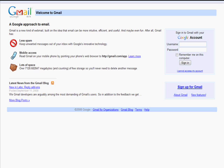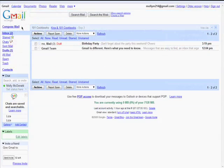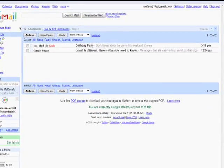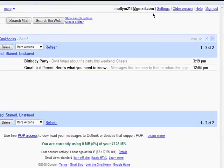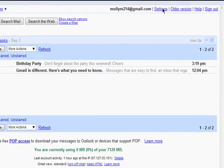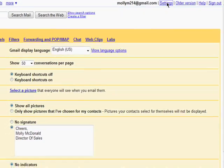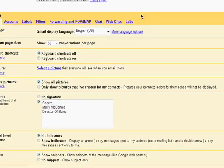Welcome back to the Getting Started with Gmail series. I'm going to go over your account settings to show you how to make your Gmail account work better for you.